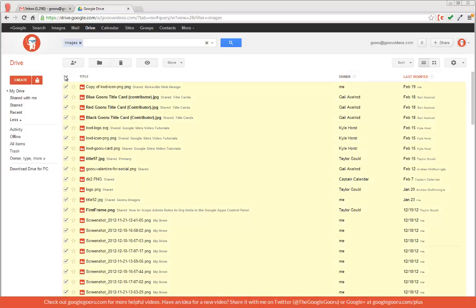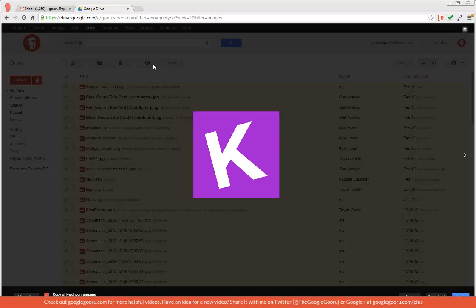I can select all, then click preview, and then scroll through the image files by pressing right or left on my keyboard.